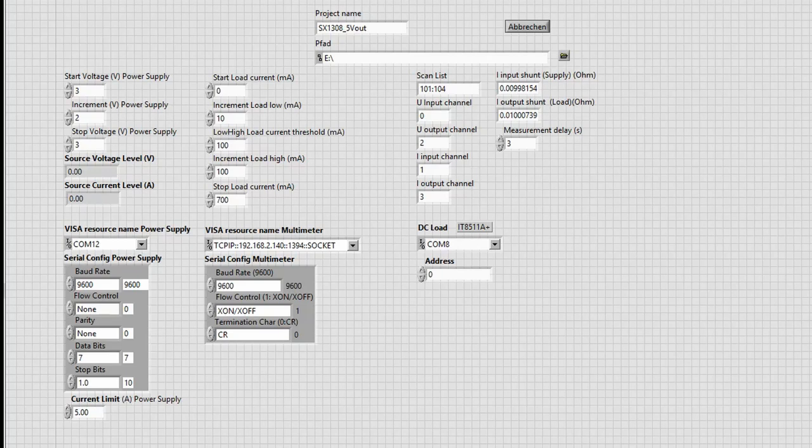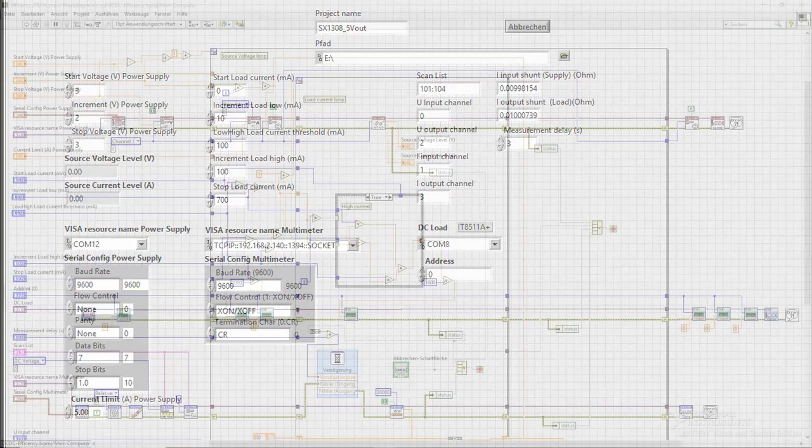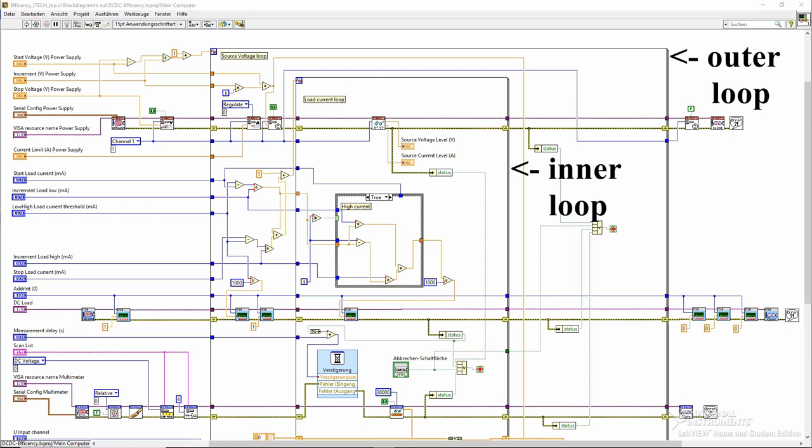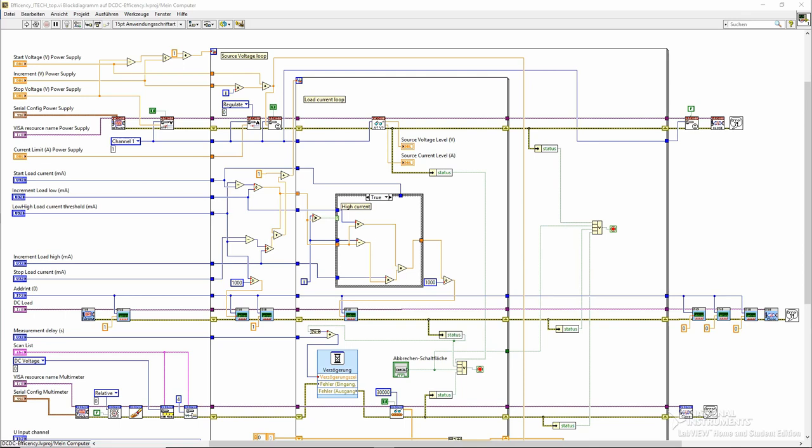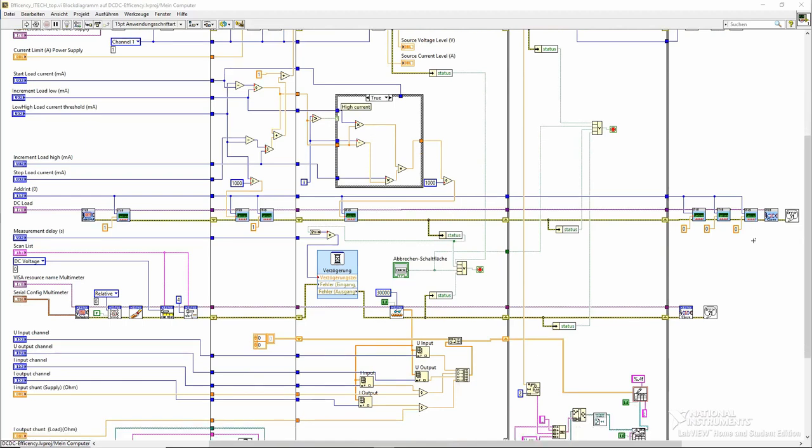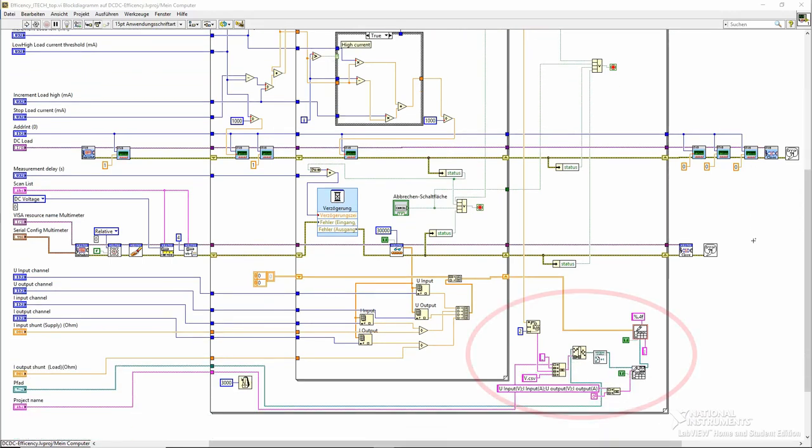Now to the block diagram. Apart from the initialization, the program consists of two loops: one outer loop for the source voltage and one inner loop for the load current. The outer loop will set a voltage, then run the inner loop to test all the required currents. The measurement results are collected from the multimeter and are written to a new CSV file after the inner loop finishes.